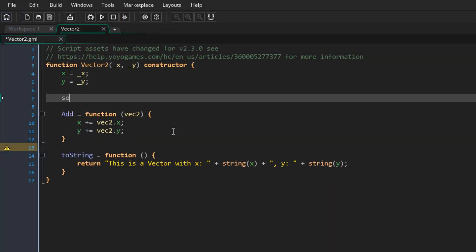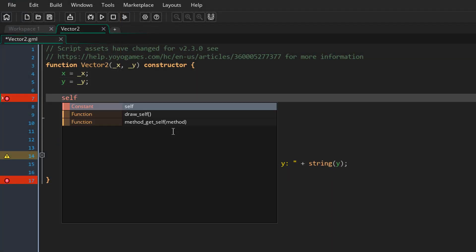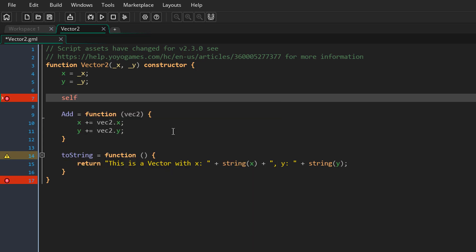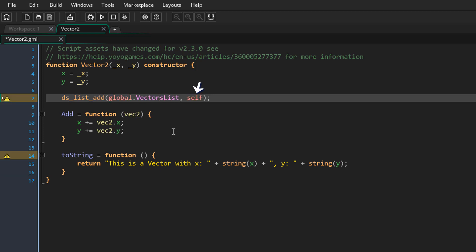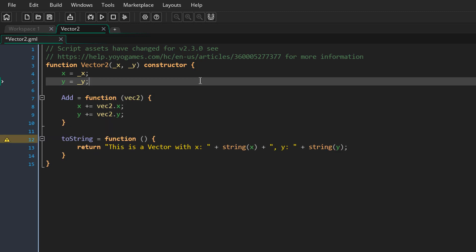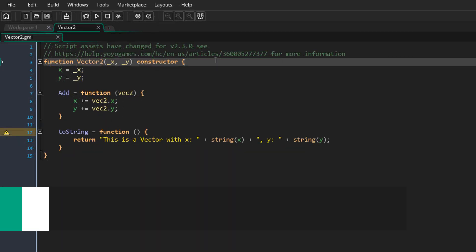Structs also support self, which is how you can refer to a struct from inside itself — like this in some other languages. For example, if you want to add the struct to a list when you create it, you could do that in the constructor using self. This way a reference to the current struct will be added to the vectors list. That was just a quick example, so I'll remove it now.